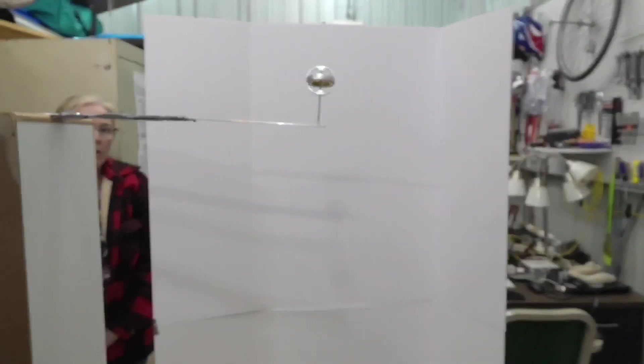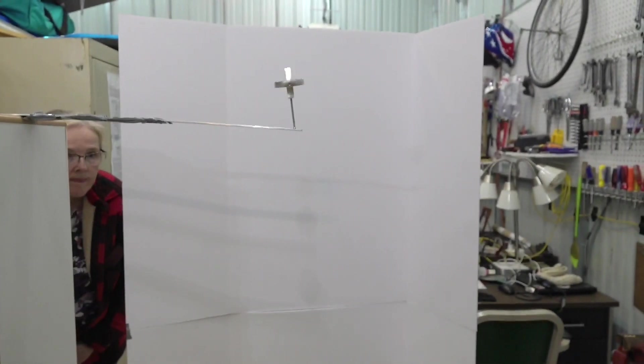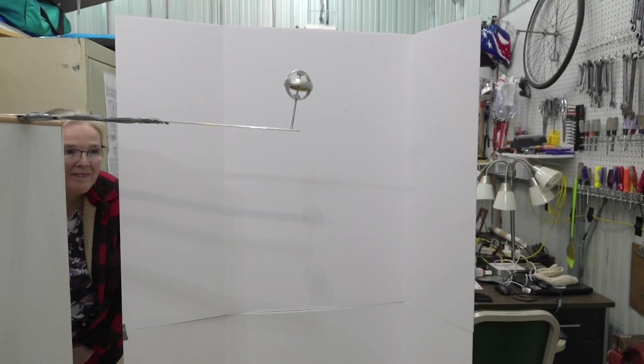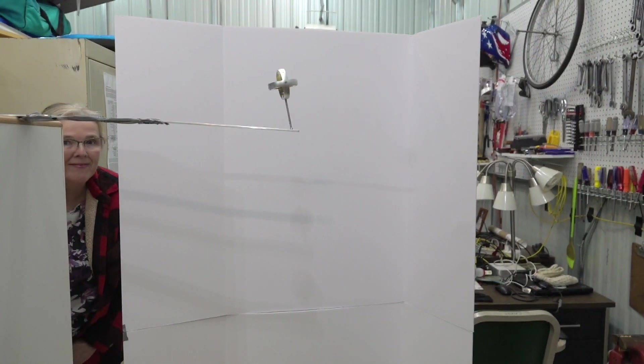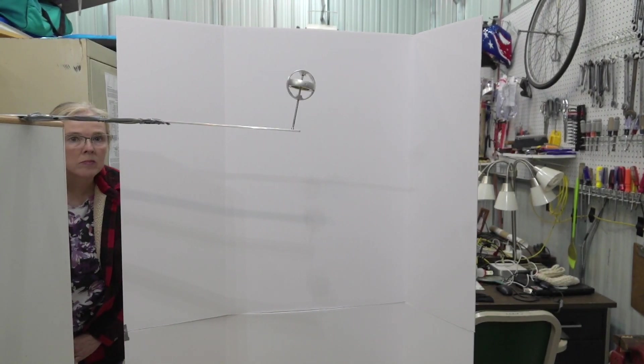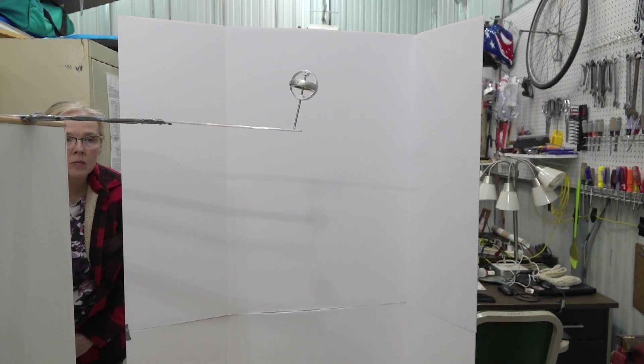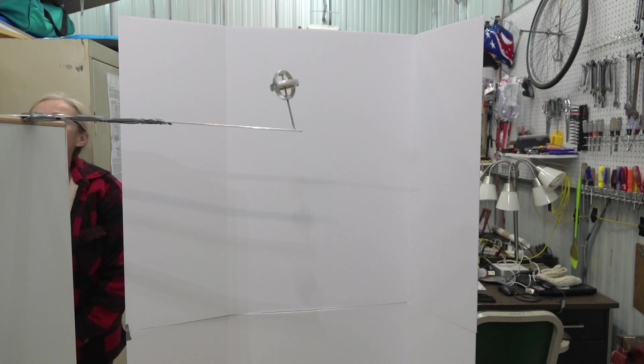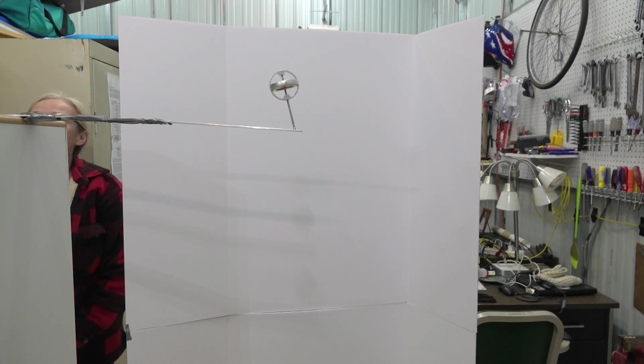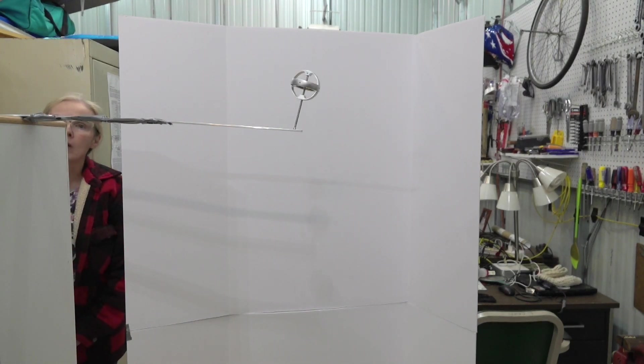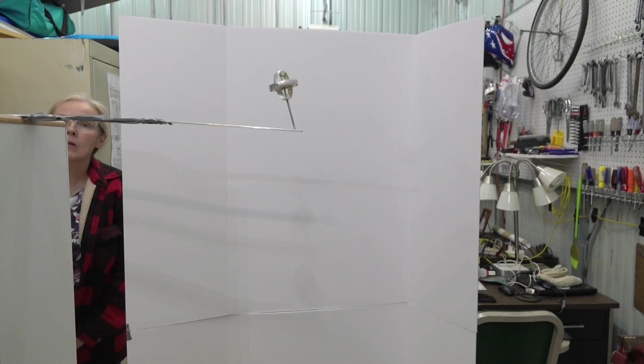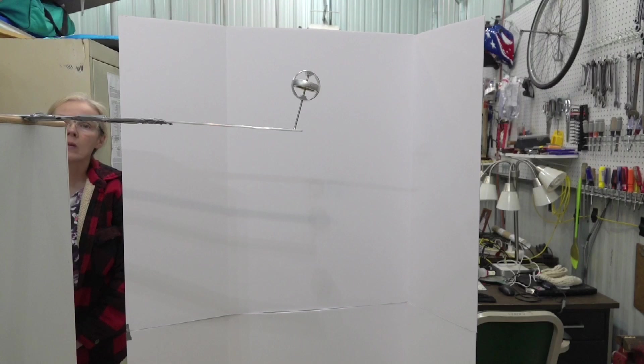Peek your head around, honey. My beautiful wife Kim back there is going to help us. She'll move the weights out of the way so this will fall when we want it to. We'll give her the word here in just a minute.